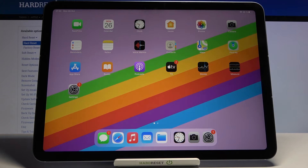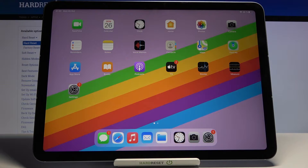Here we've got Apple iPad Air from 2020, and let me show you how to change the ringtone on the following device.